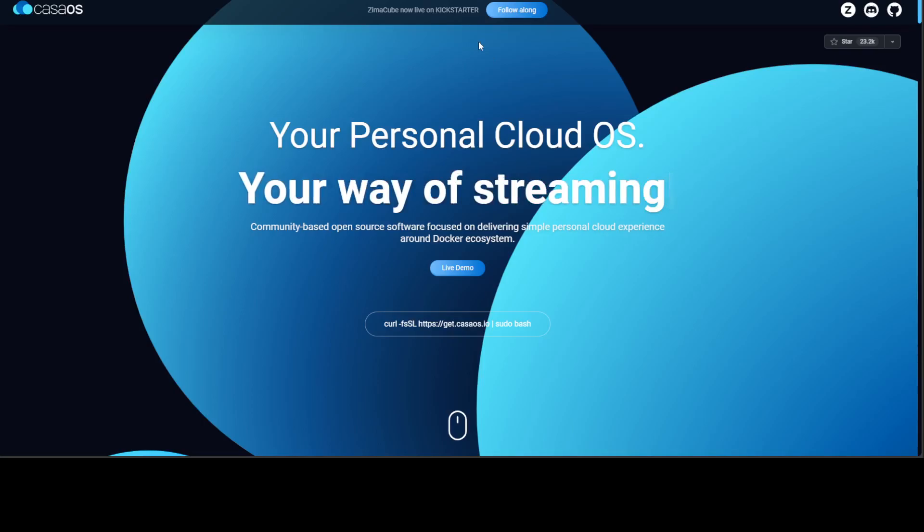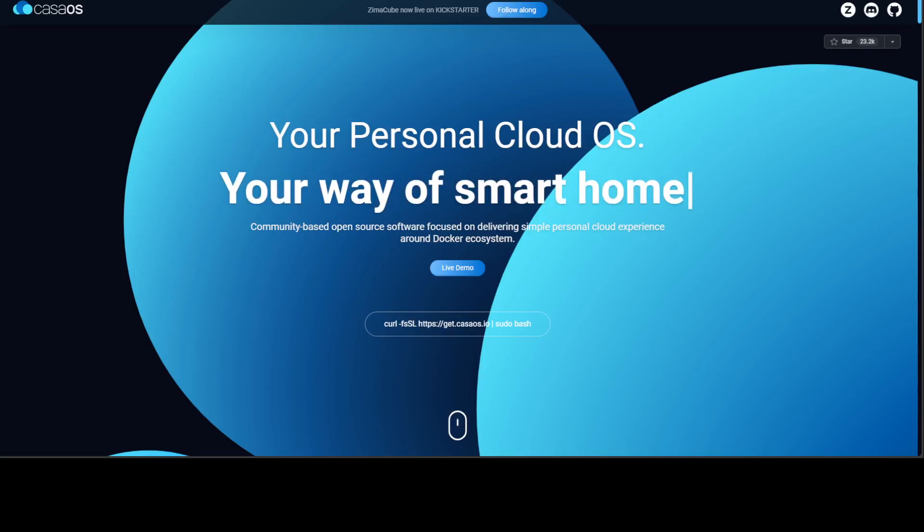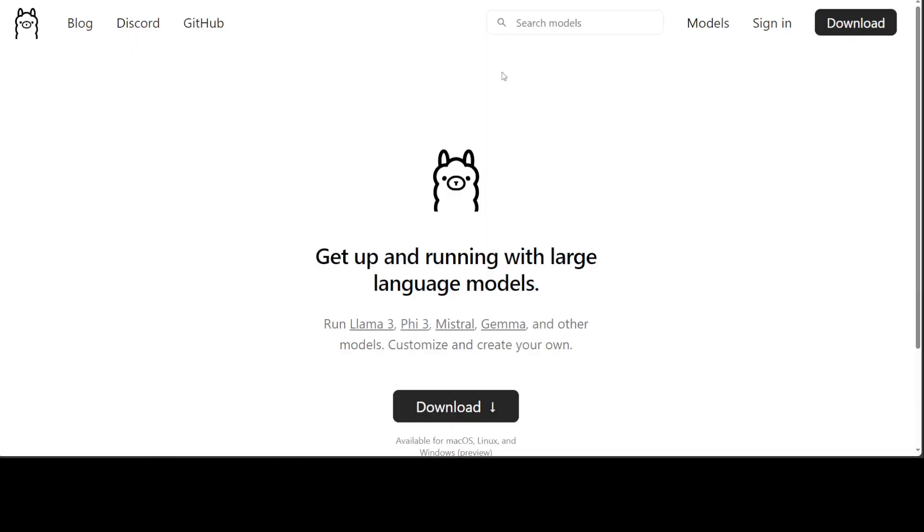So CasaOS is one thing which this project needs. Secondly, you should have Ollama running or installed on your local system. Ollama is one of the easiest and simplest way of downloading and running your large language models locally. Again, please search the channel with Ollama, you should be able to find these installation steps. Very, very easy, and if you get stuck, always feel free to put it in the comments.